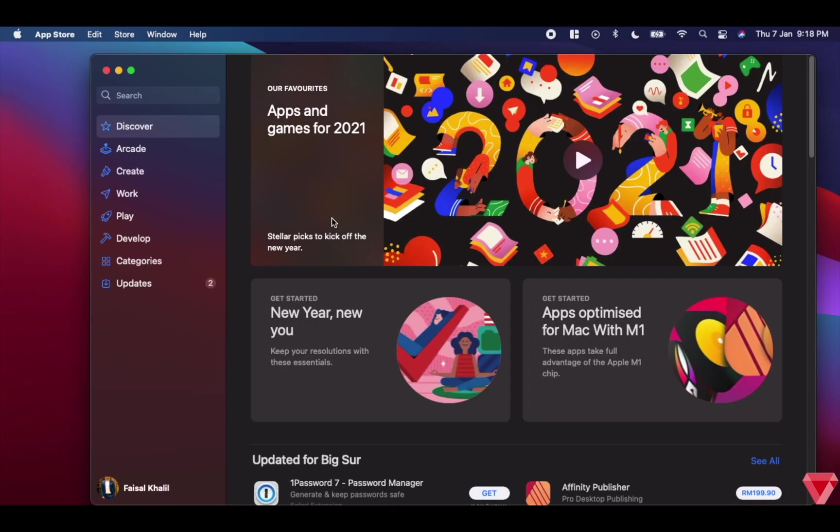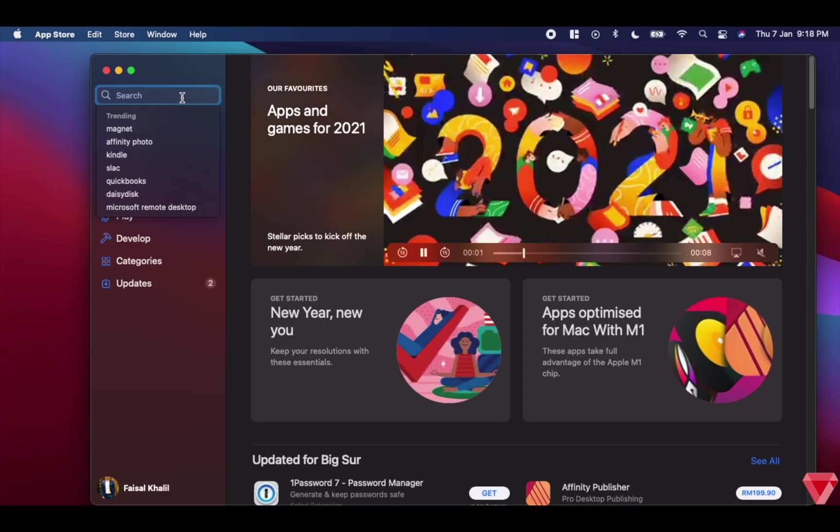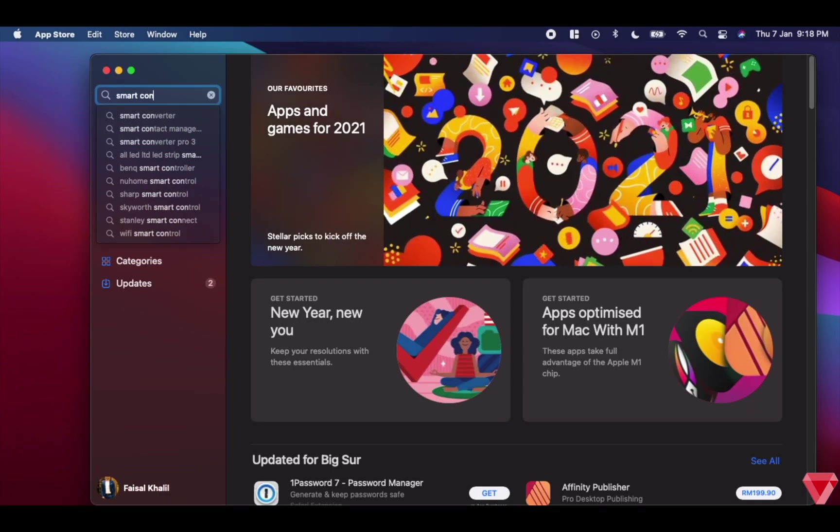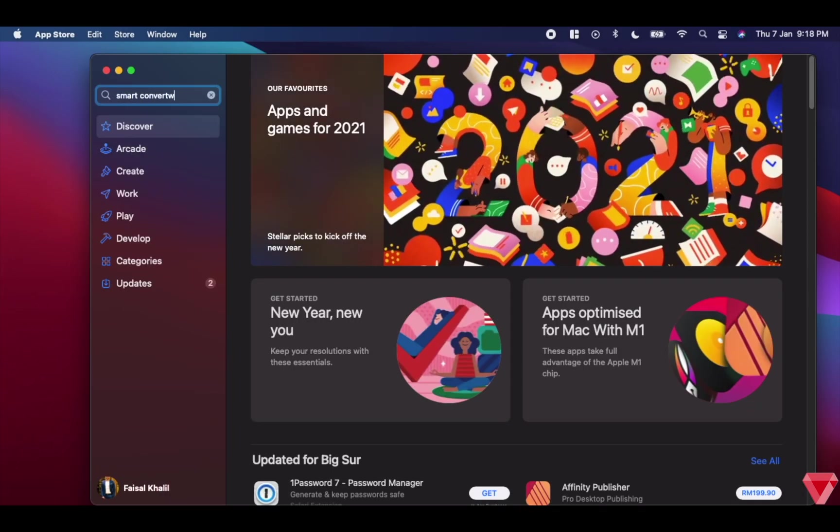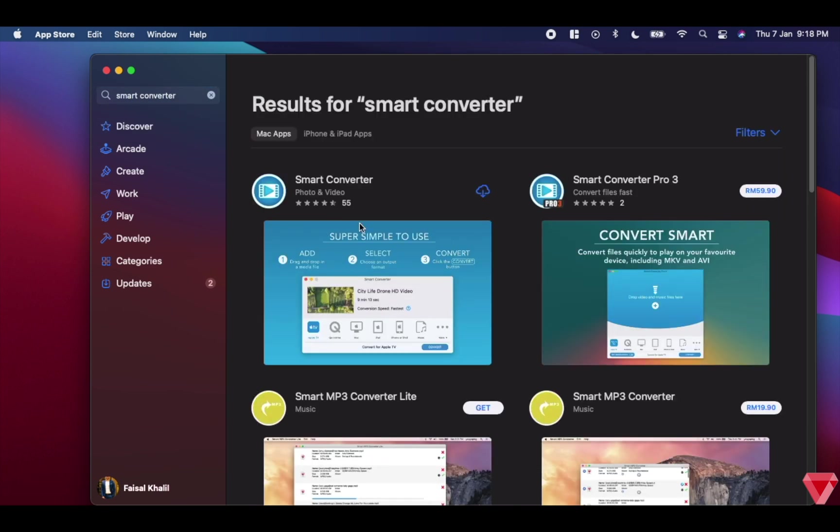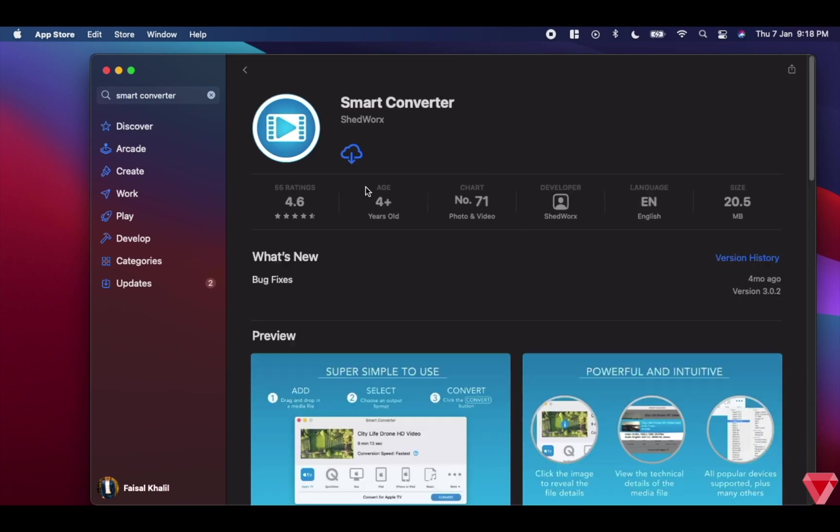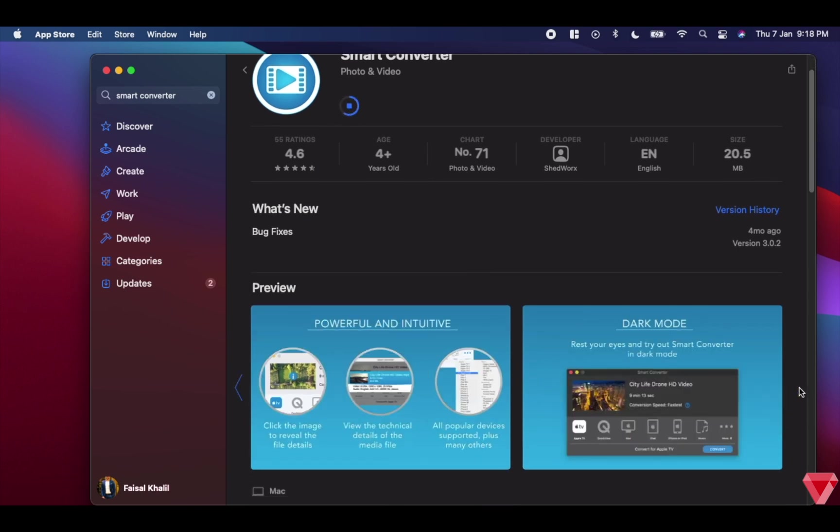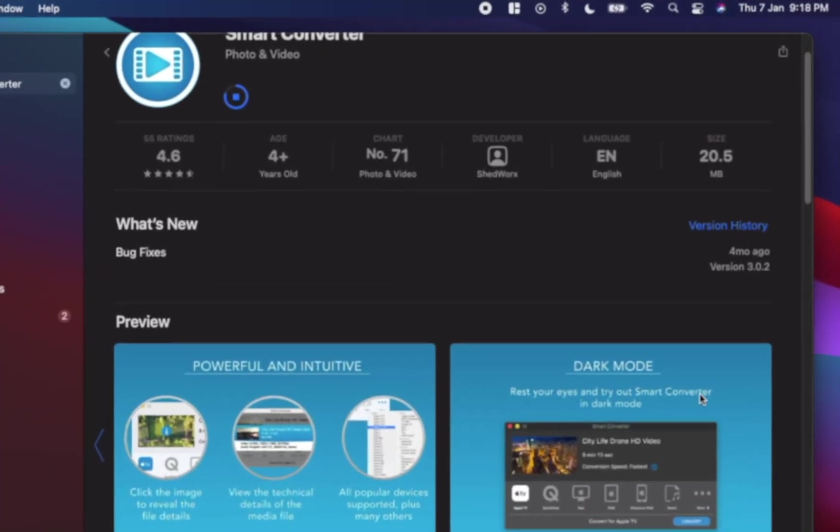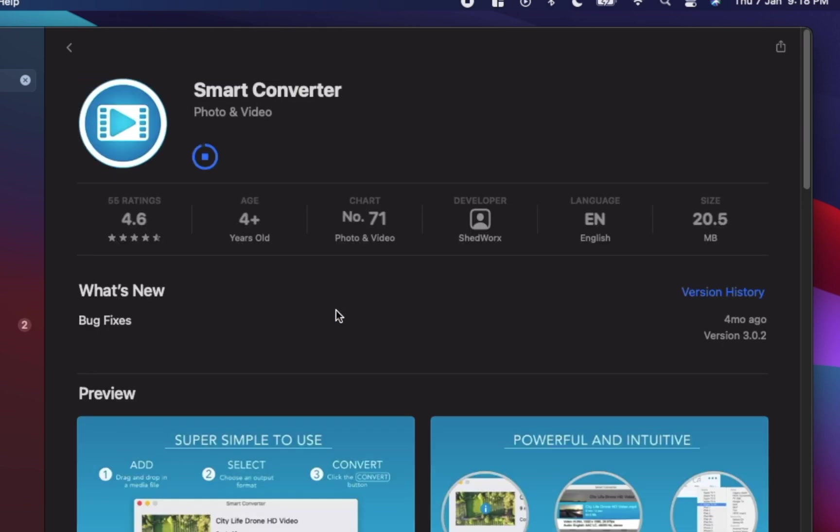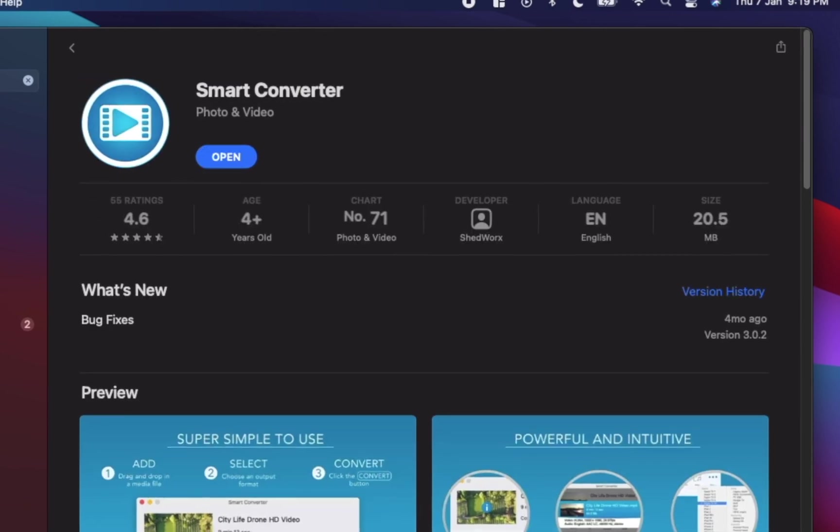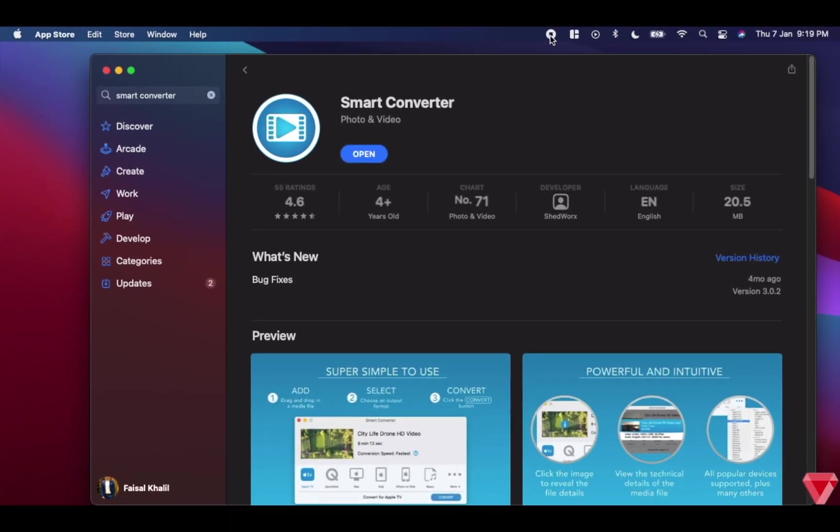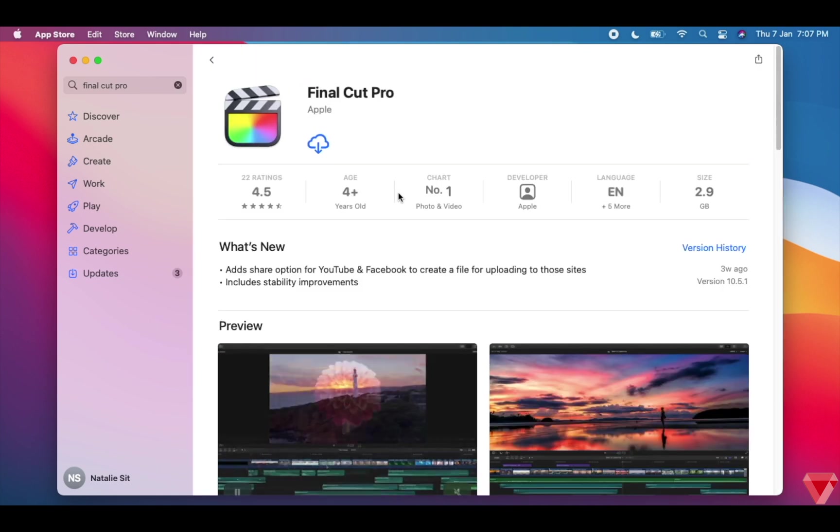I personally use a few applications that I believe are very necessary to me and I use them quite often. Number one, I will download Smart Converter. Smart Converter is a very good and free application that lets you convert any video and audio format.